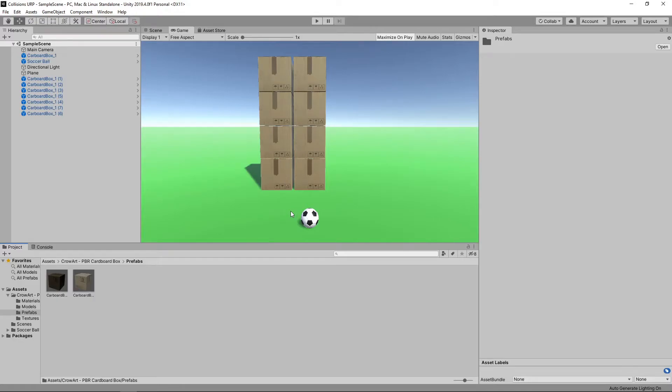Hi guys, today we're going to look at how we can convert an existing project using the built-in Render Pipeline over to the newer Universal Render Pipeline.